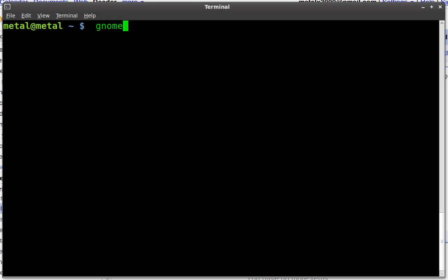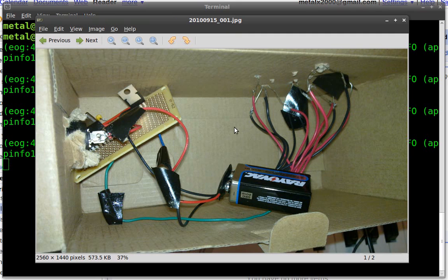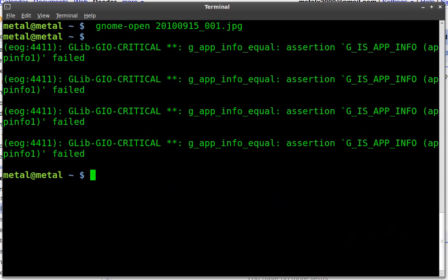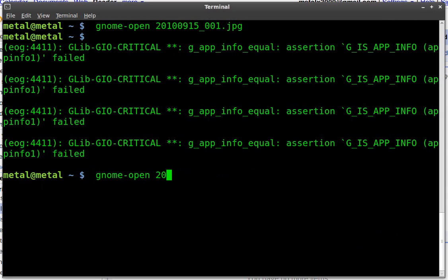So basically we can say Gnome Open and we can open up an image, so there's a JPEG. I click that and it knows to open it with whatever picture viewer I have set in Gnome. I can close that and I can do the same thing with music files.